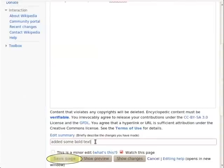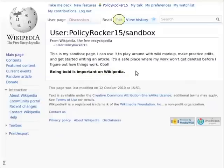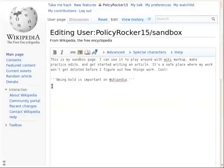It's good to get in the habit of leaving edit summaries every time you edit. It helps you keep track of what you've done, and it makes it easier to collaborate with others. You should have some bolded text on your test page now. Press the edit button and let's continue.